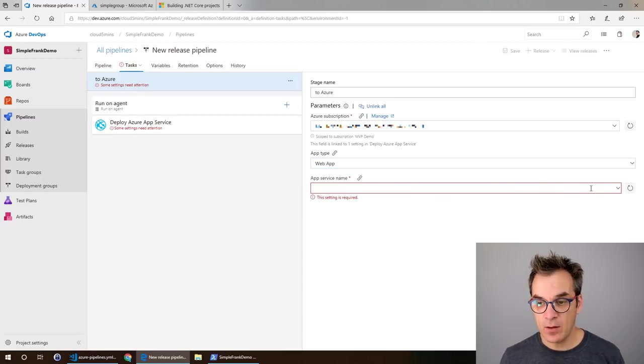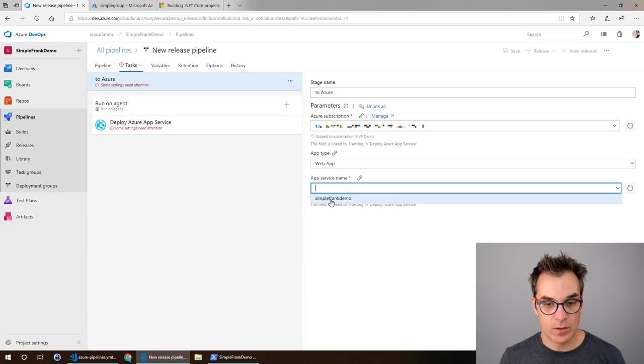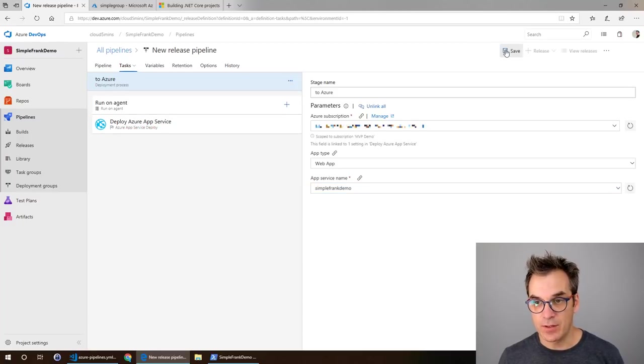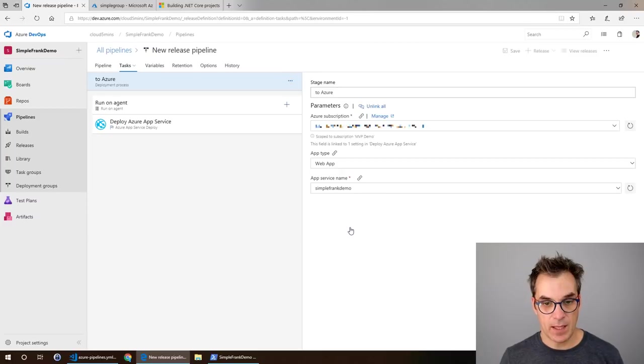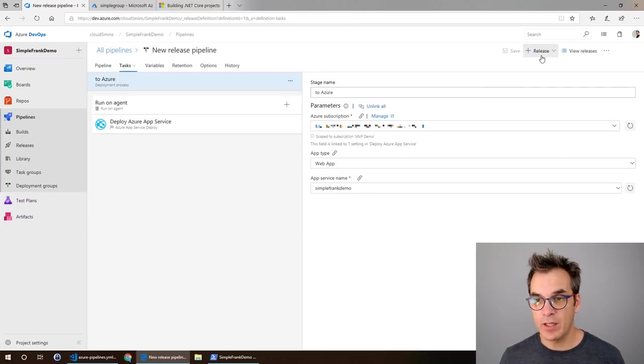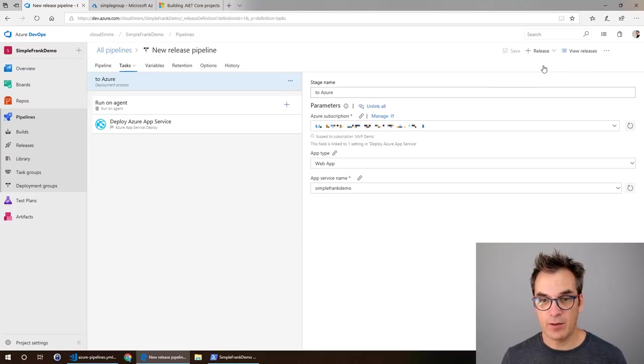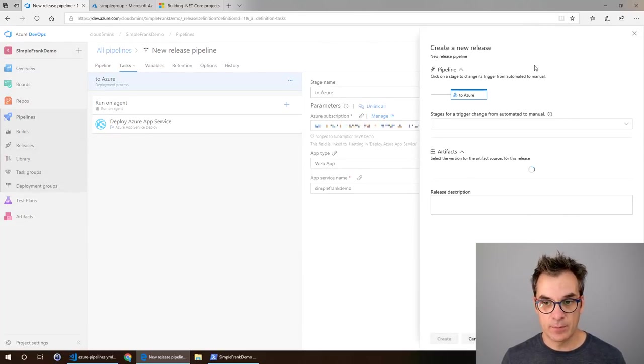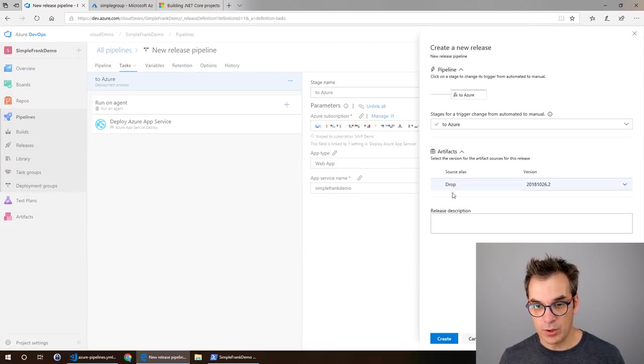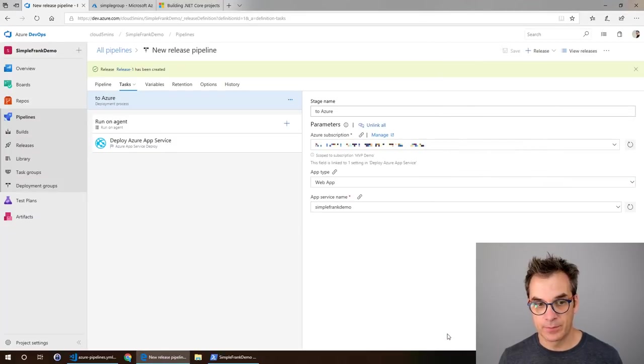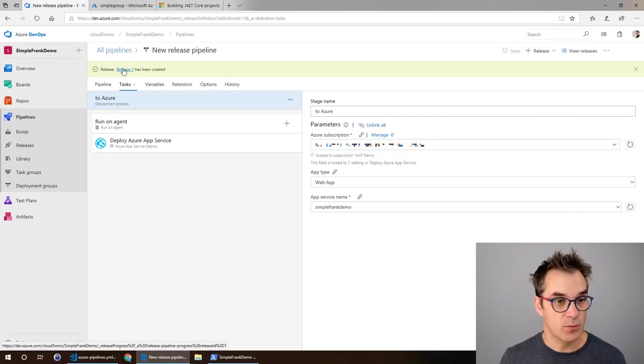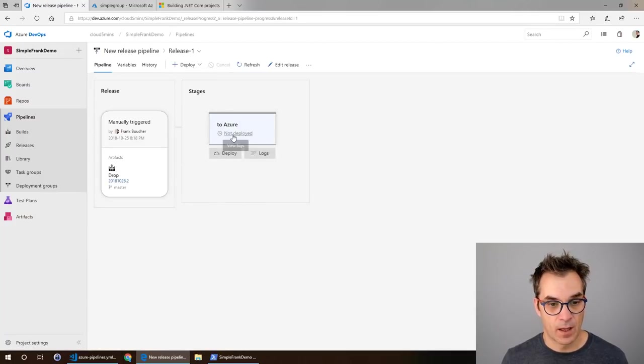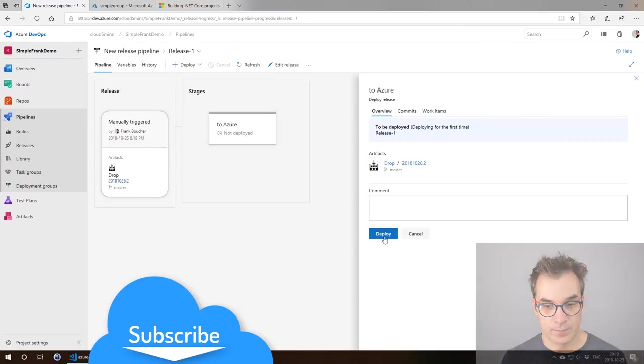We specify the type and then we go for the app service name. Service Plan Demo is there, so now I just need to save it and I will keep it that way. Perfect. Voila. Now we need to specify create a release. Yes, to Azure drops, create. Excellent. If I go see the release one I could even deploy it.